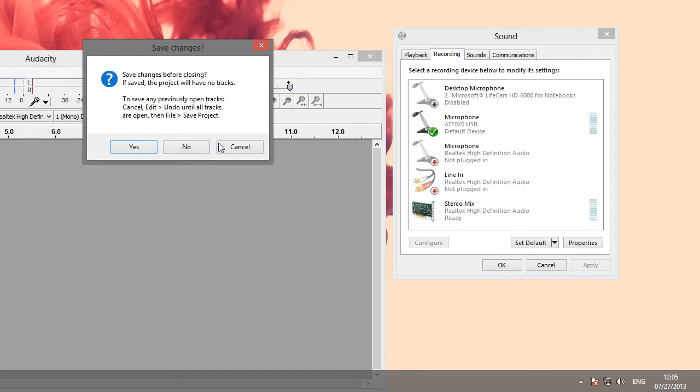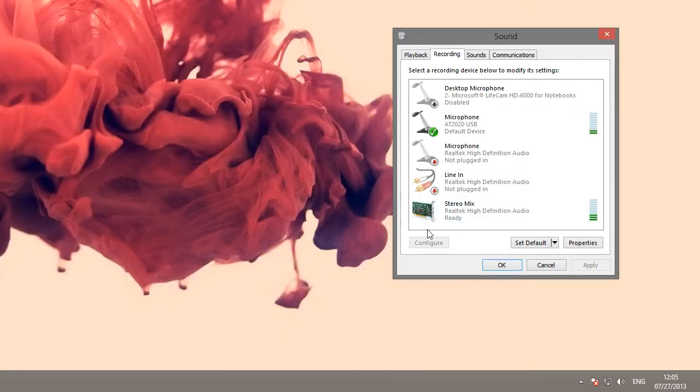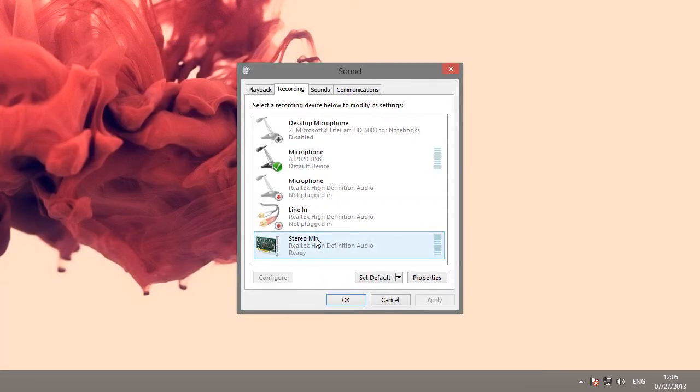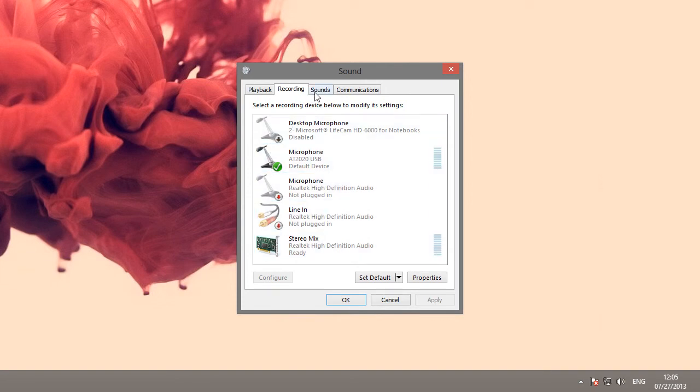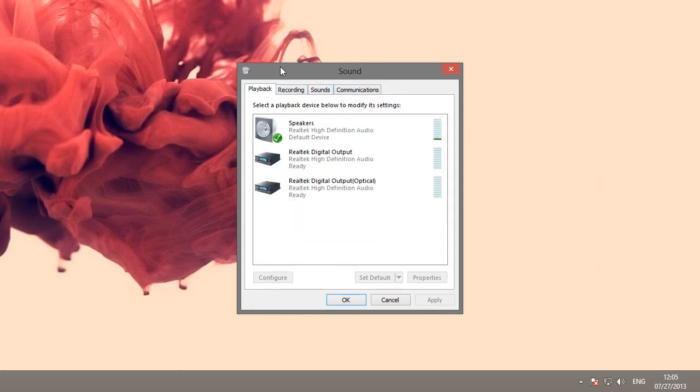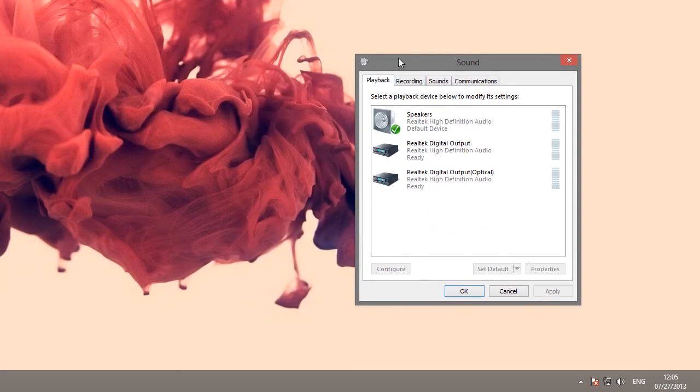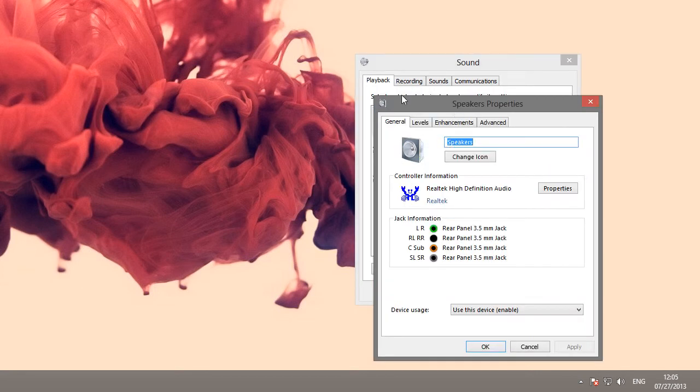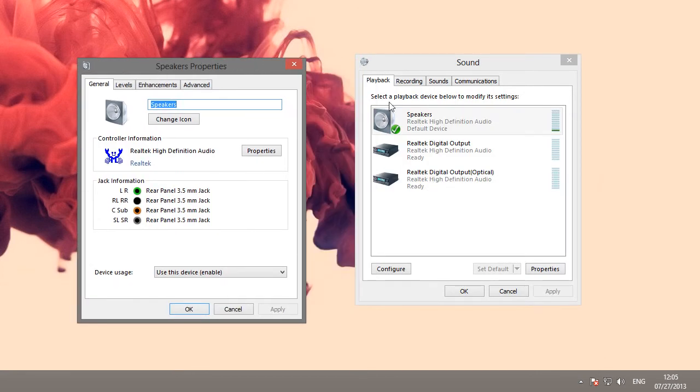Now, if when you right click this, you didn't see stereo mix when you enabled, when you went to show disabled devices, that is typically a driver issue. Some sound cards don't support it, but most of them do. You can check what kind of drivers you need through here, or rather not what kind, but you can just check if it's Realtek. If you go to playback, and then double click speakers, and then in the controller information area, you click properties.